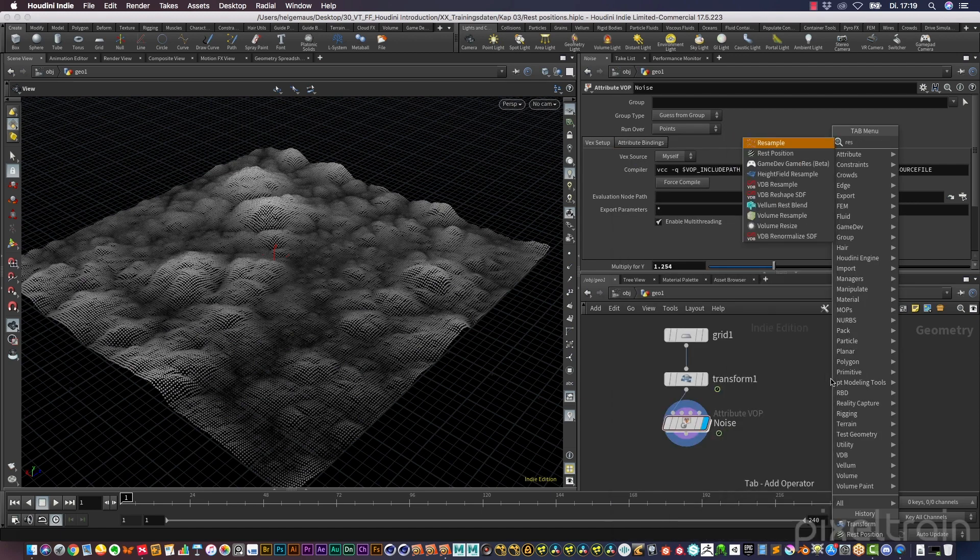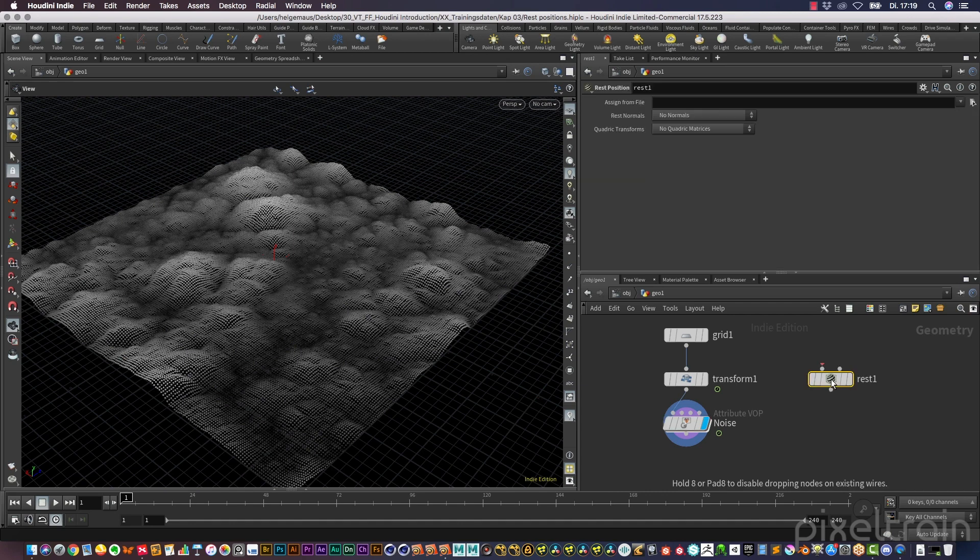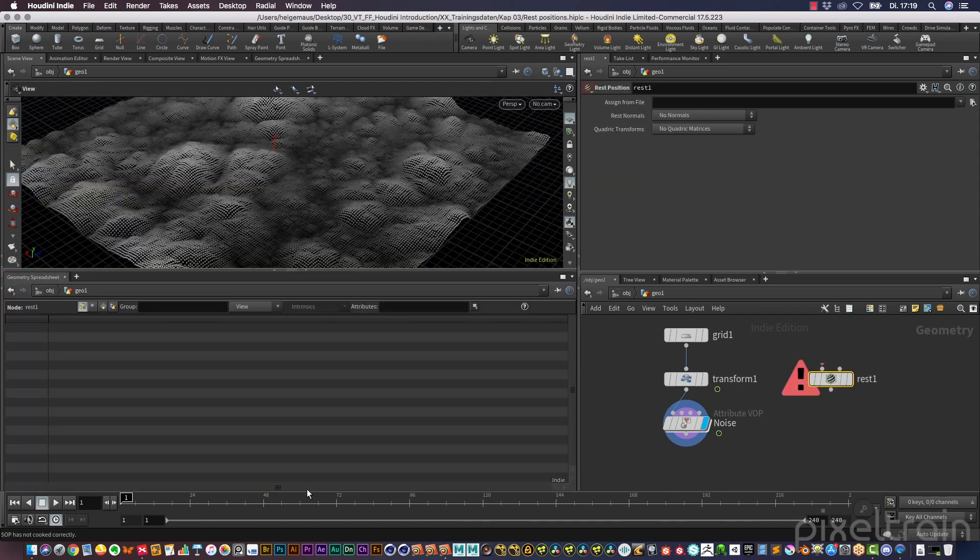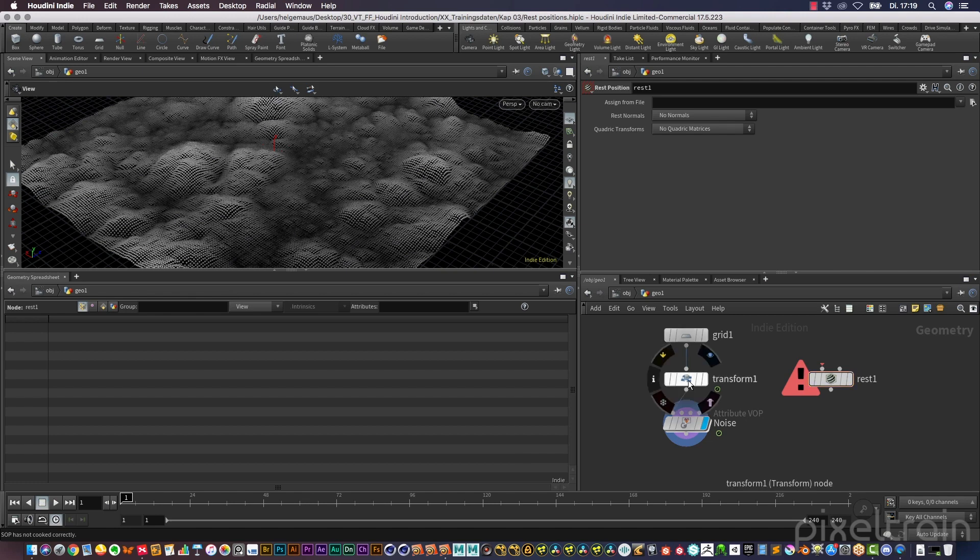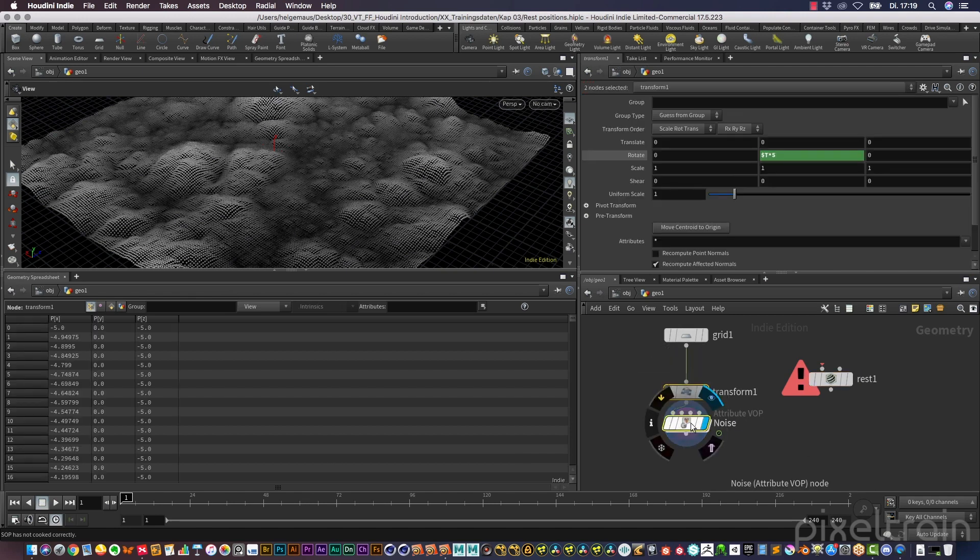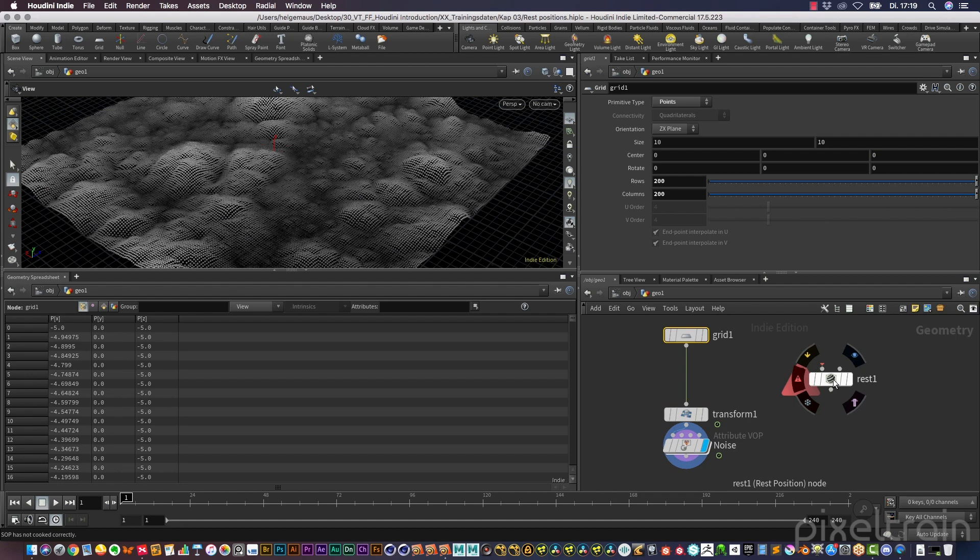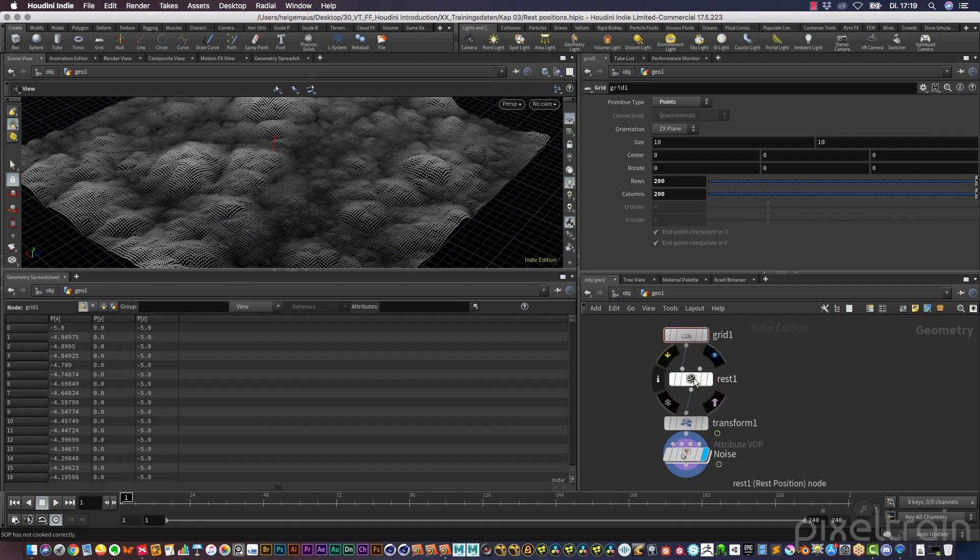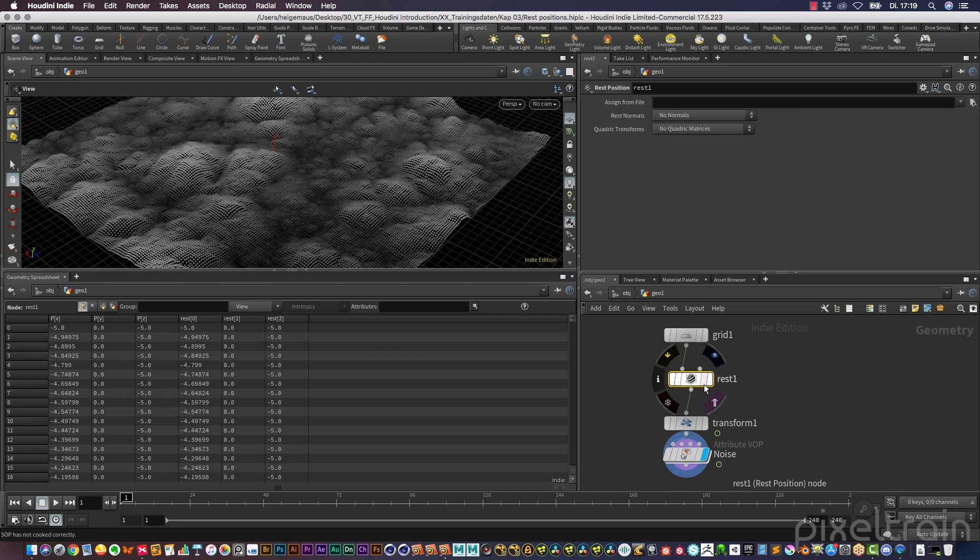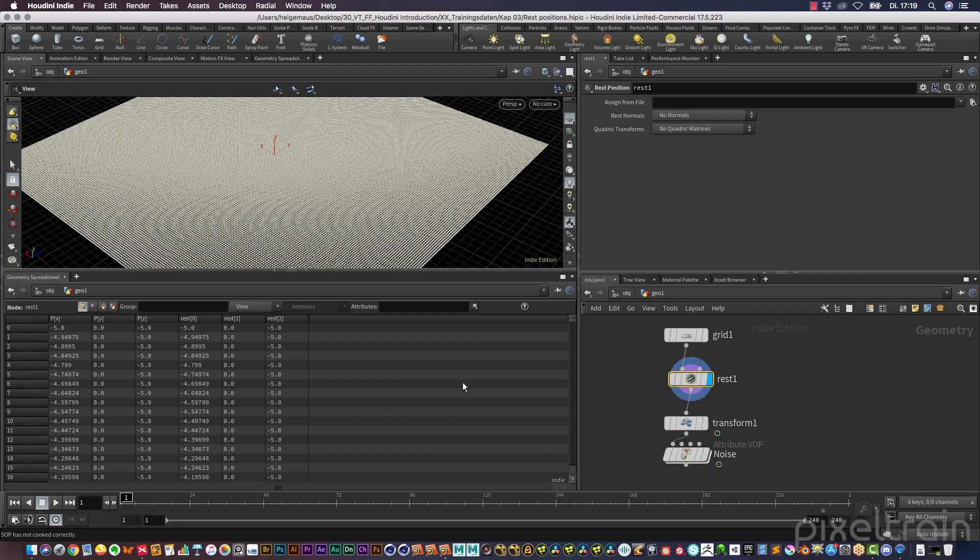Let's use a rest position node and also open up a geometry spreadsheet so that you can see what happens. First, I start here after the grid, I add a rest node here, and you will see that the rest node now delivers you a copy of the position for every point with the name rest.